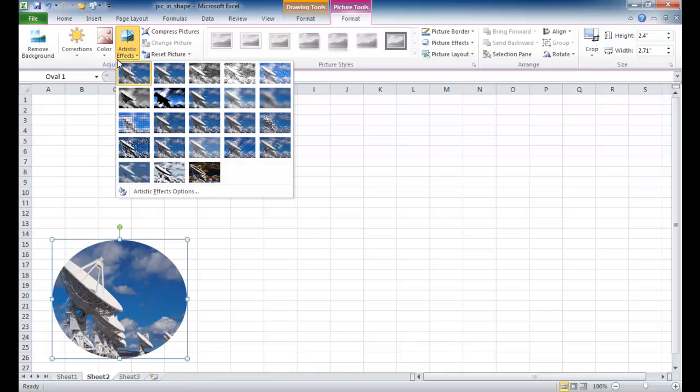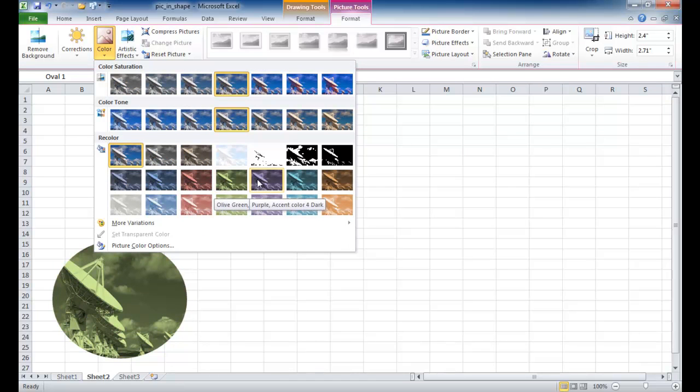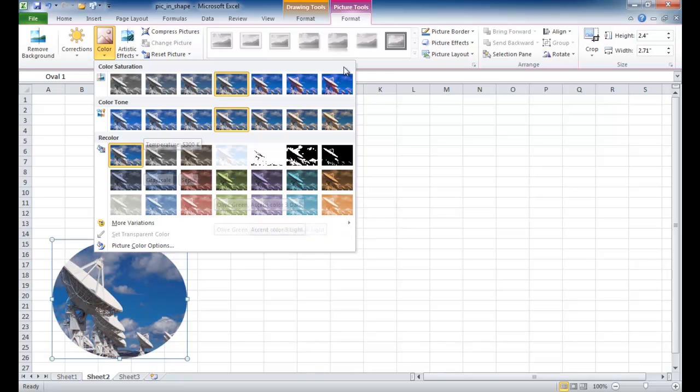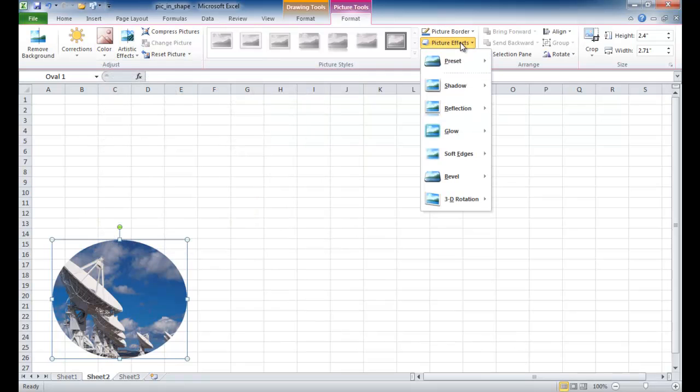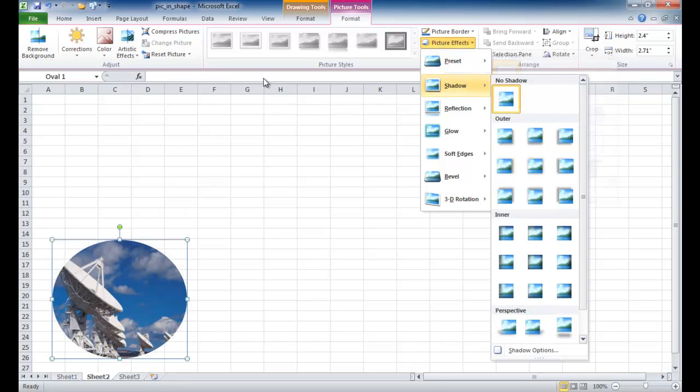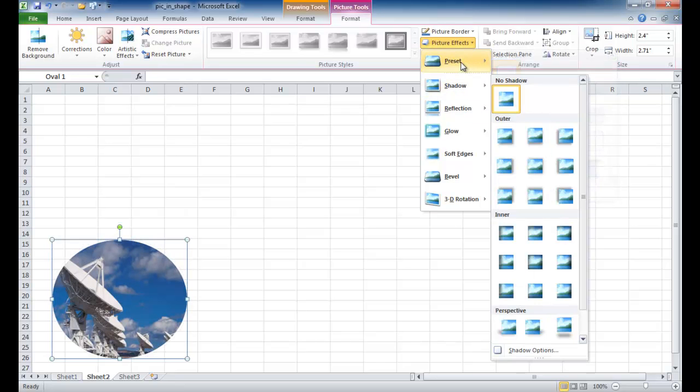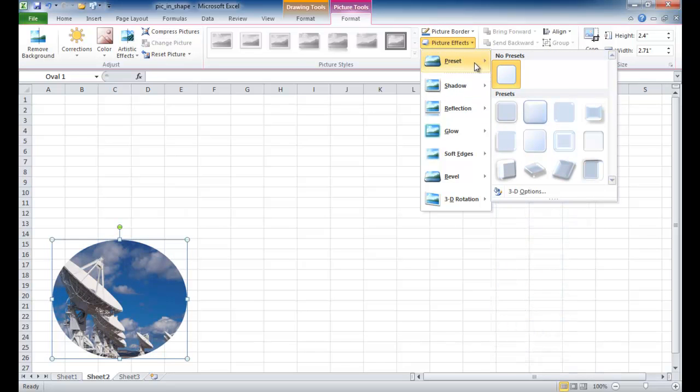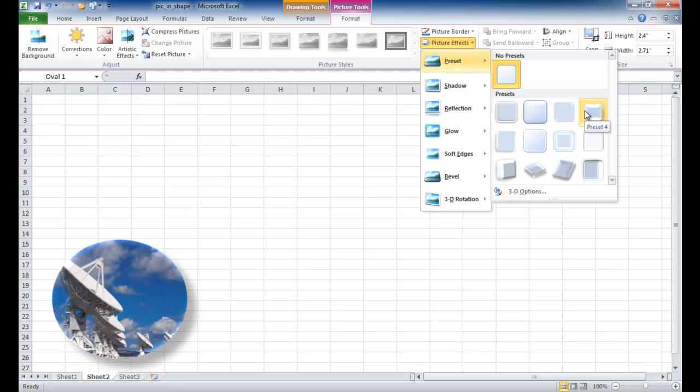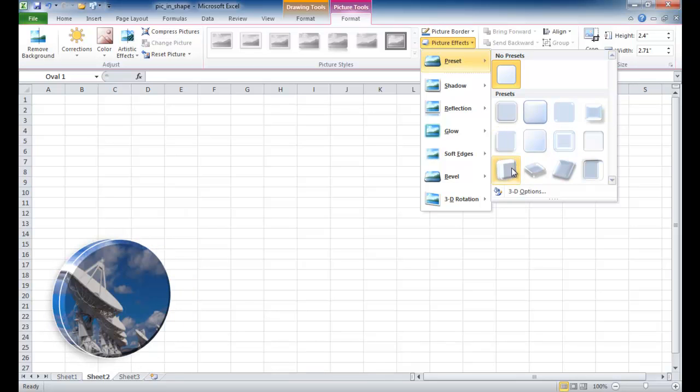Or you can adjust the color if you want to do some other type of recoloring on your image. Or there's even these picture effects here. There's some presets where if you don't want to go into trying to modify it one by one, there's these presets here where you can do some things. I think the one I chose for the other one was this Preset 4.